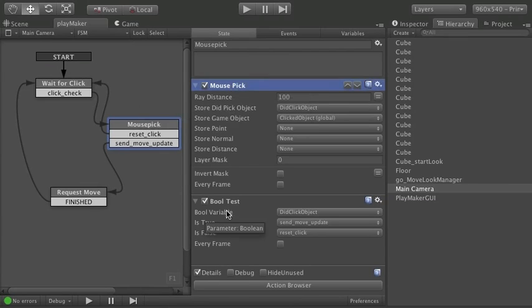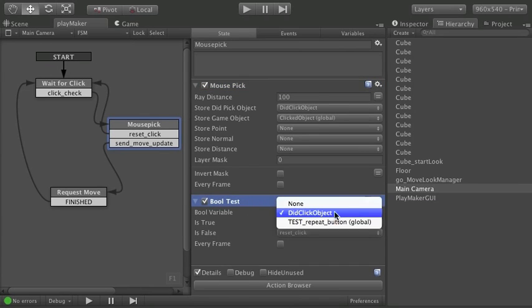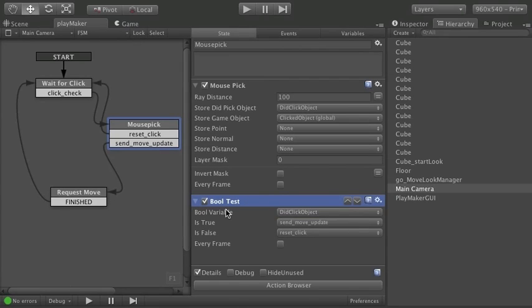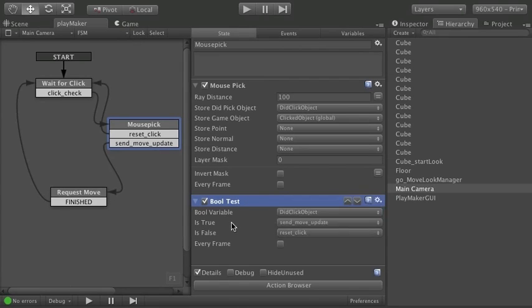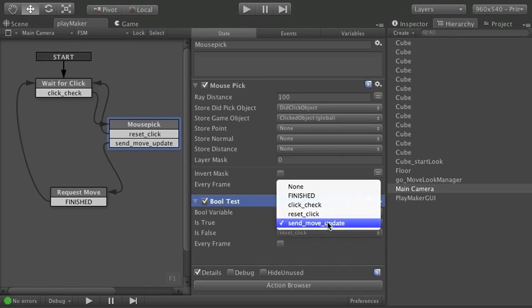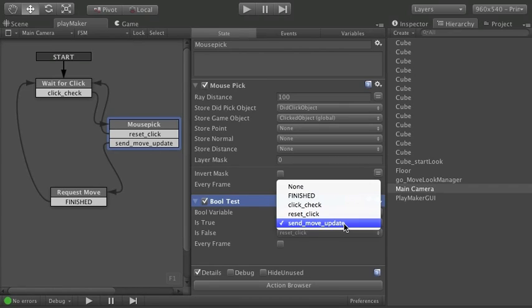Then I immediately do a bool test. And a bool test uses that boolean variable that we set up. Did click object. I ask it to test this. And if the result is true. Yes I did click on a cube. Or the ground or whatever. Then fire off the event send move update. Which is right here. If it's false.